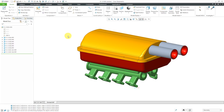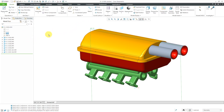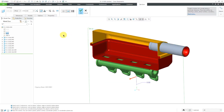Let's start off by creating our cross sections in the model. I highly recommend that you create your cross sections in the model — it's much easier than doing it in the drawing. I'm going to start off by selecting one of the planes that I want to use. I happen to know that I want to use this default datum plane for one of my sections. Then I can go to the section drop-down and choose planar, and there I have my cross section.